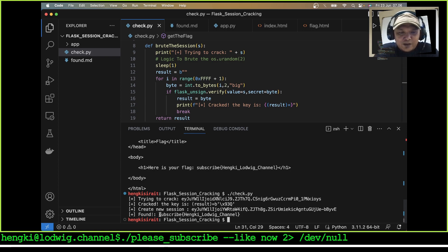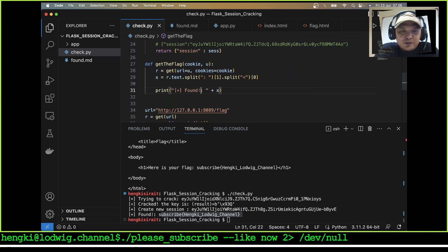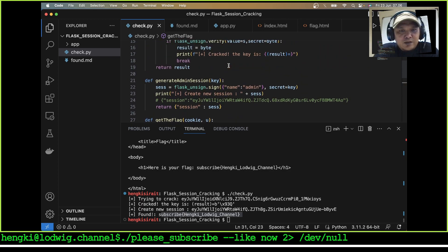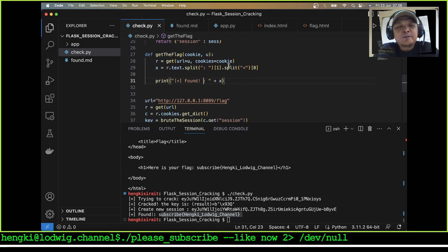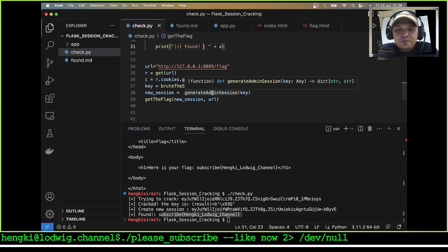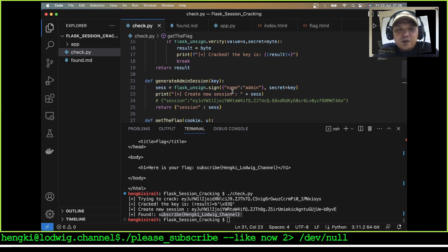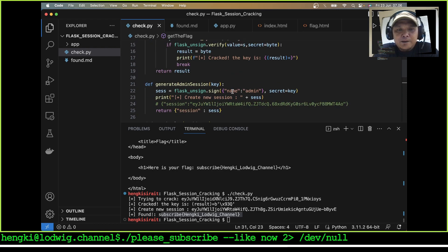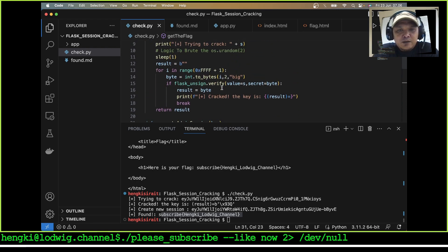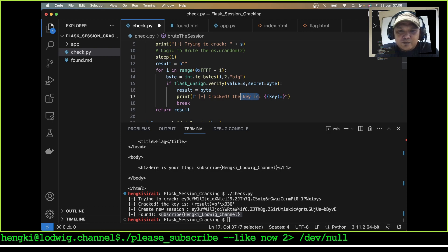We got our flag and can modify the script. If you like my video please subscribe to my channel. Let's rename result to key — I will try to make the script better to read. The crack_key function returns key.